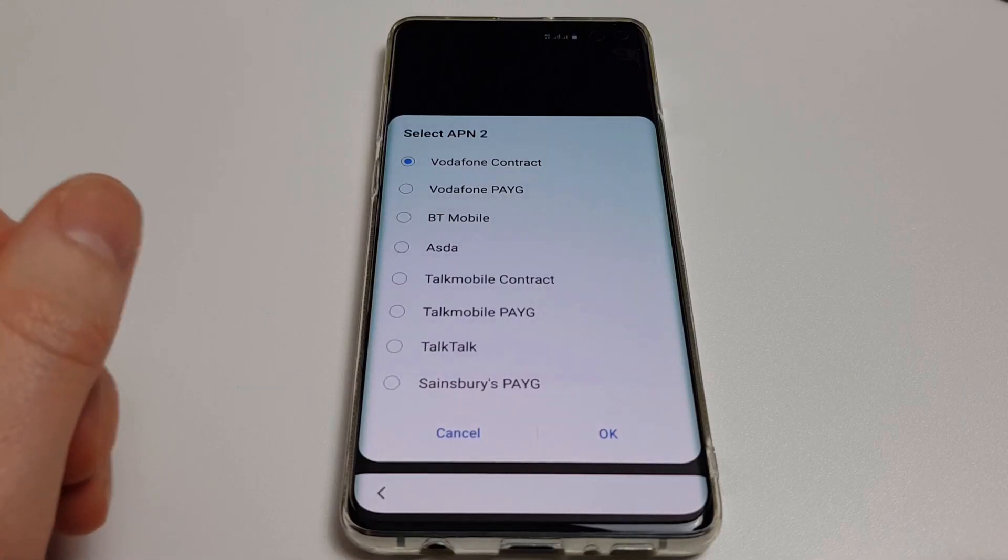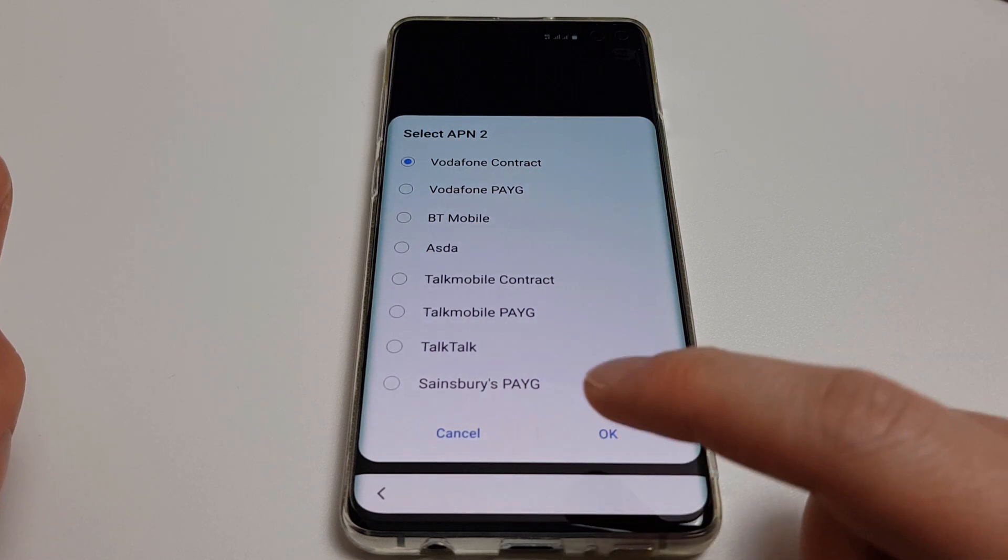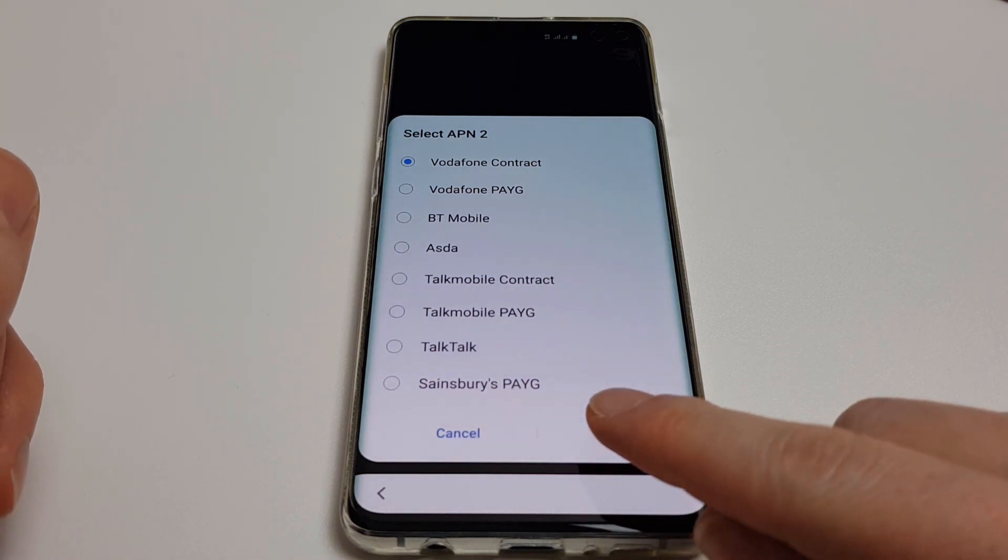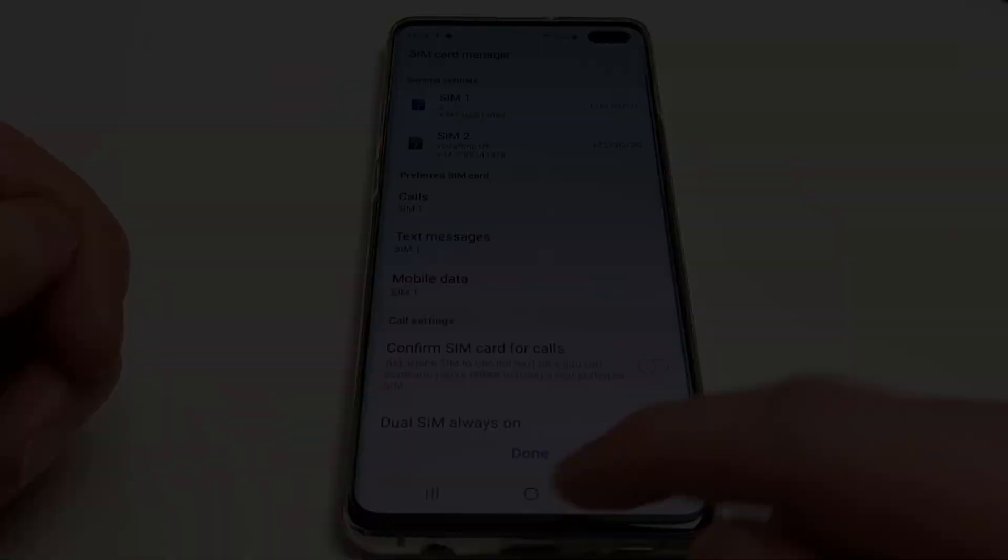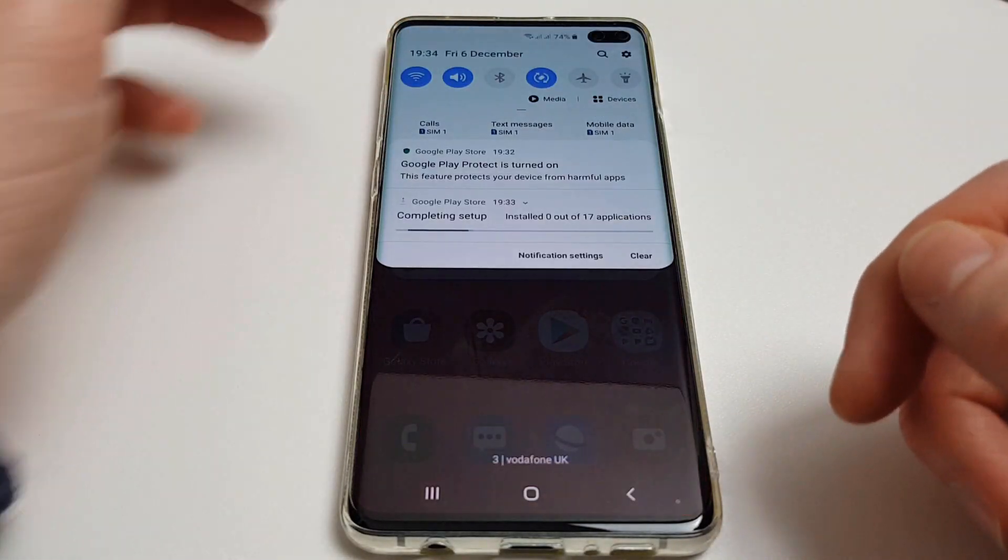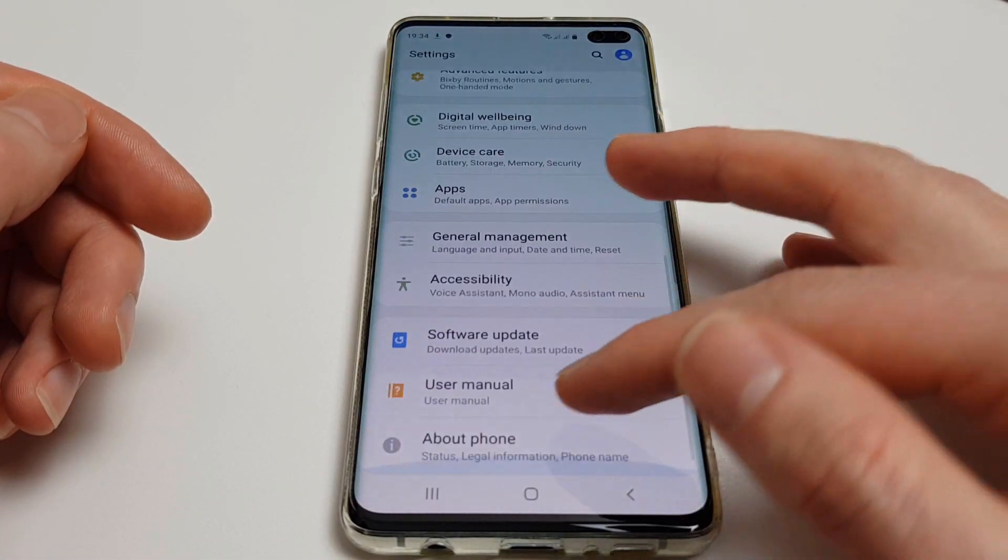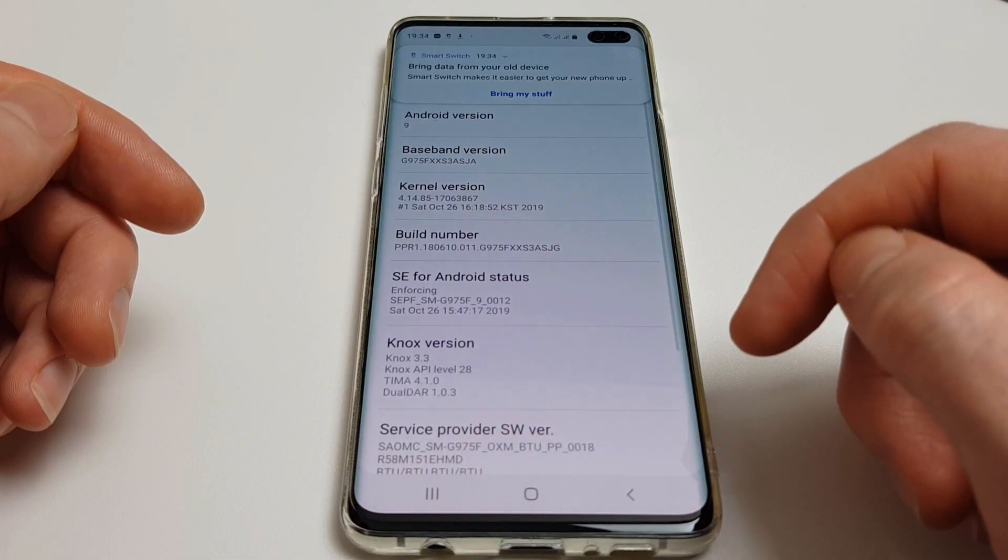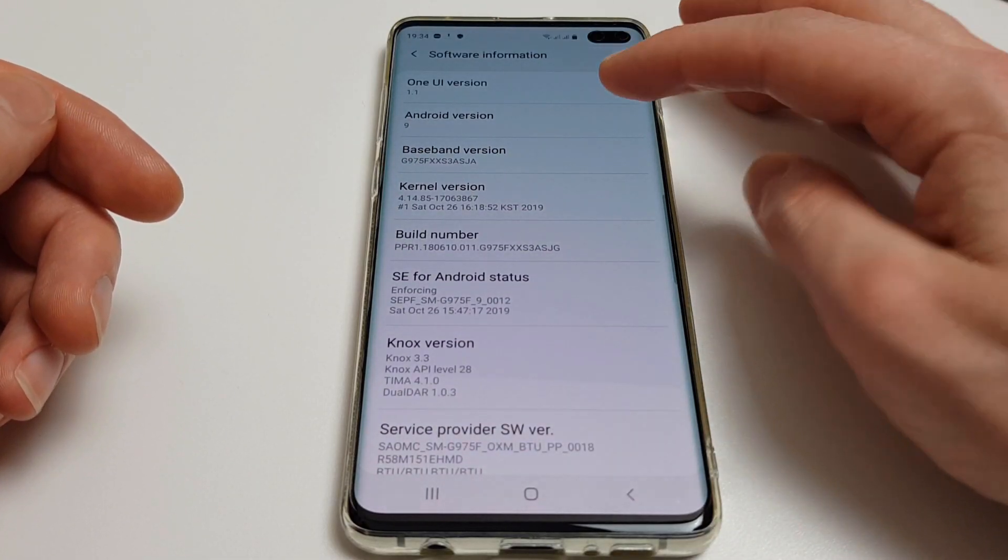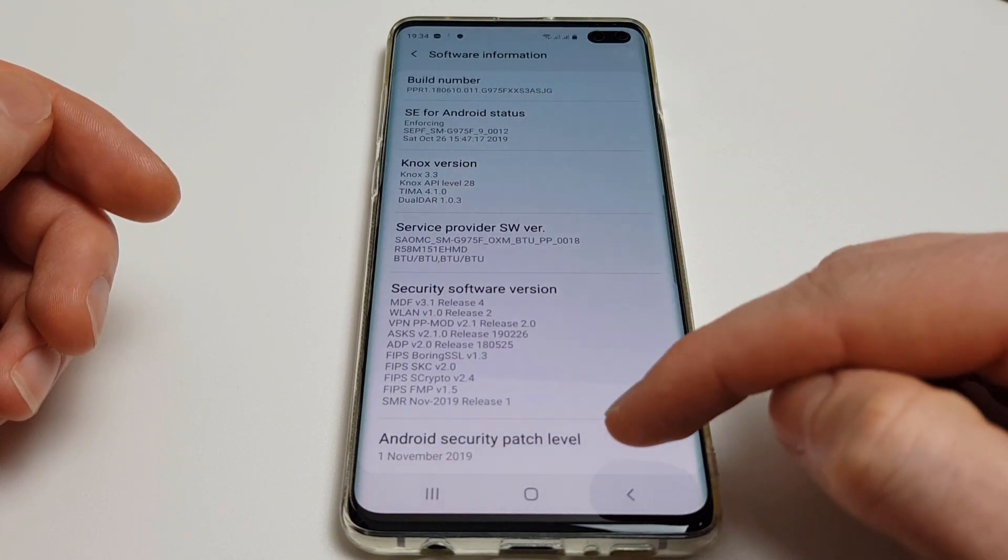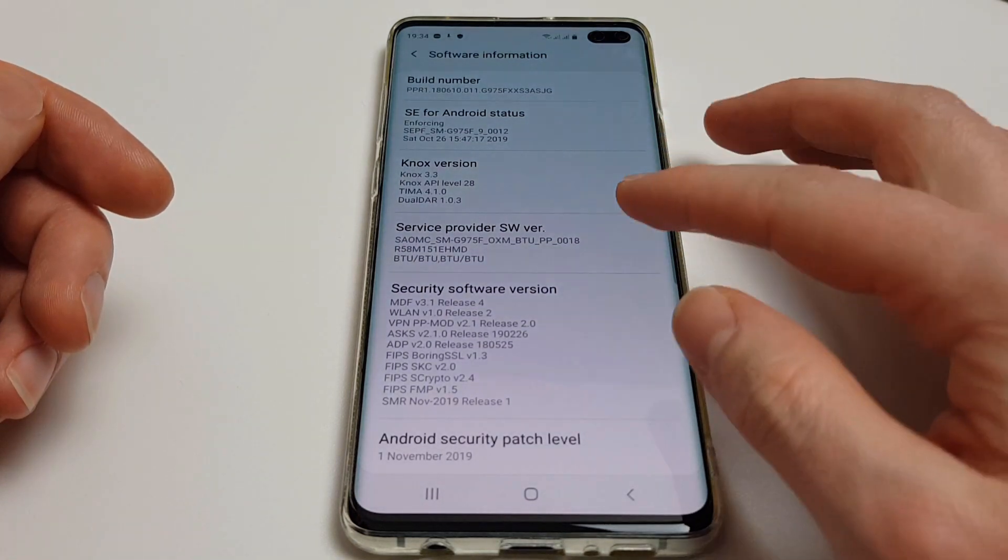Okay, so that only took a couple of minutes actually, it was pretty quick. So I'm just going to go through the initial setup. Okay, we're just going to go into the settings and confirm we are back on Android 9 Pie. You can see here we're on Android 9 Pie. Security patch from November.